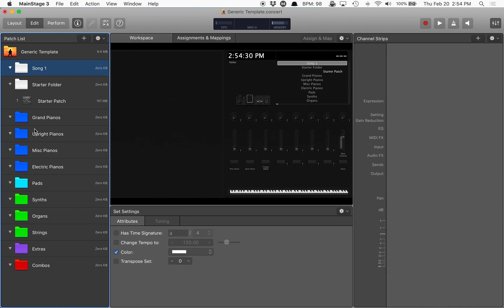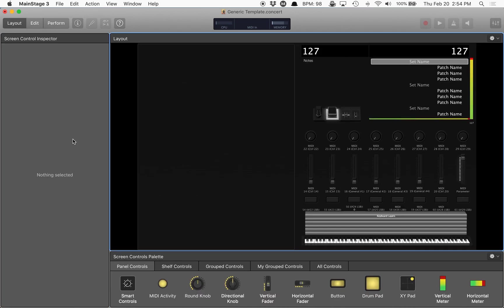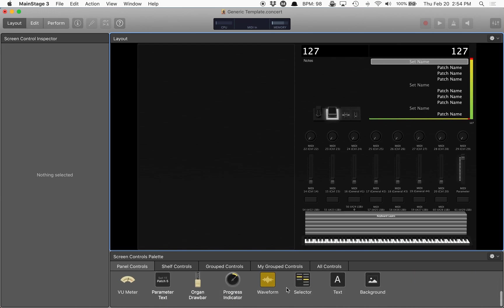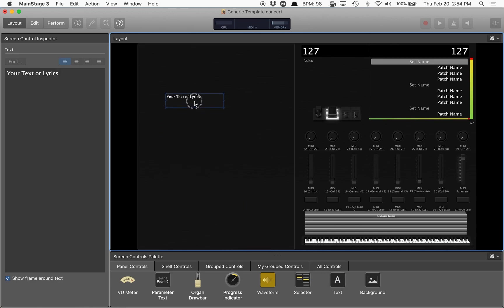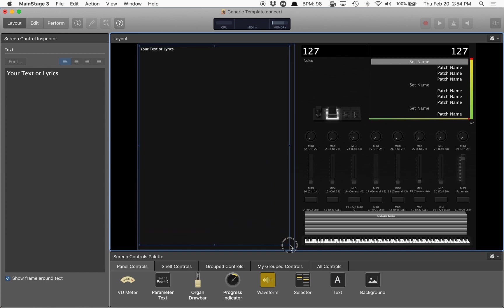Now that I have that, I'm going to go over to layout mode. In layout mode, we're going to go down to text under the panel controls here. And I'm going to grab the text and drop it in here like this, and then I'm going to expand it all the way out here.